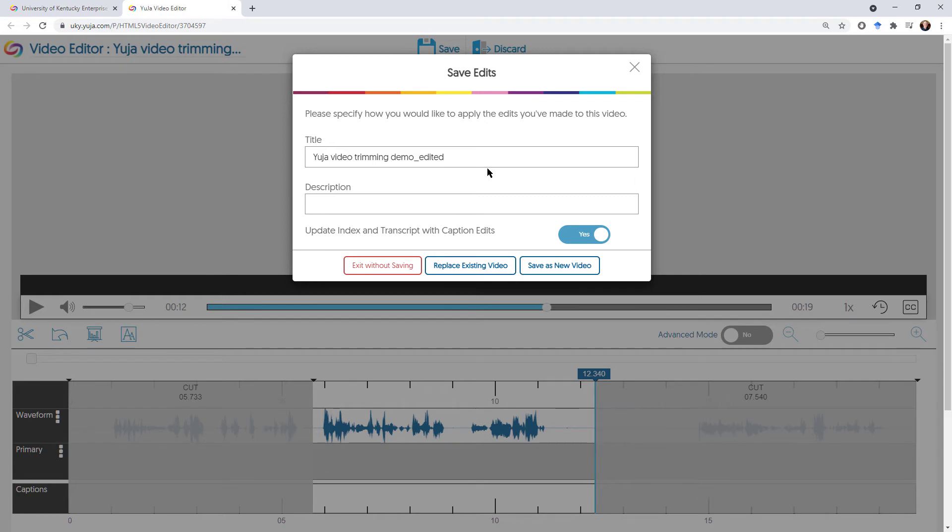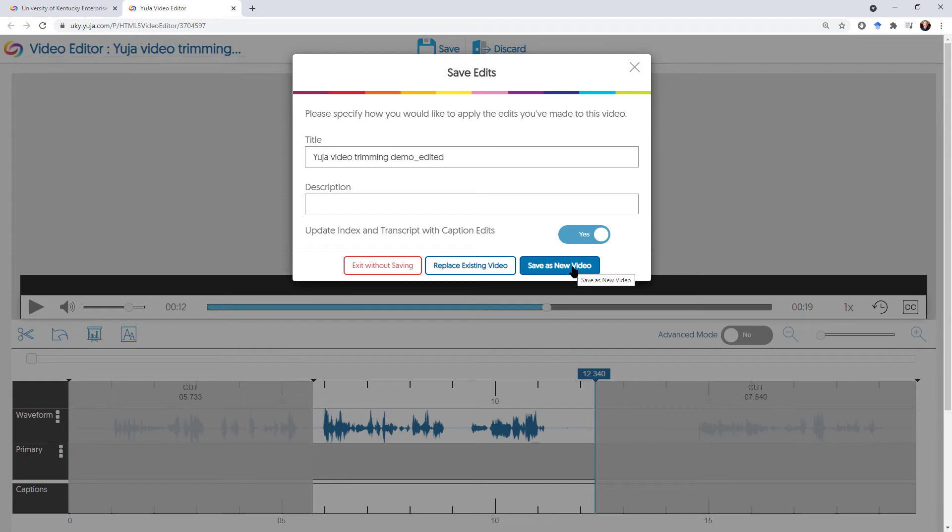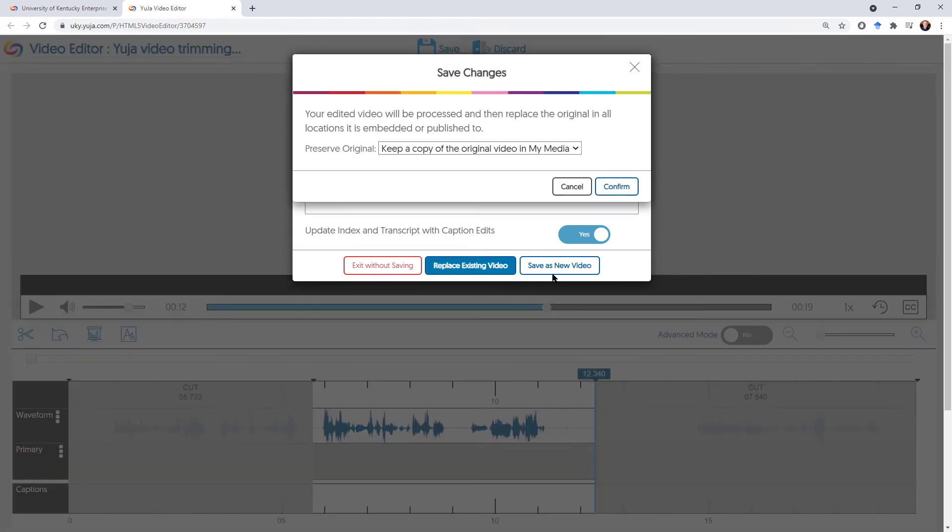It's going to ask me now if I want to apply the edits and if I want to change the title. I could just go ahead and replace the existing video, or I could exit without saving, or I could save it as a brand new video. So say you want to make multiple edits of something, you could save it as new video. In this case, I don't need that front and back. So I'm just going to replace the existing video. I can leave that as a title if I want to or change it, but I'm just going to click on replace existing video.